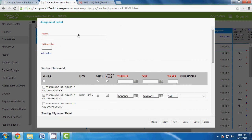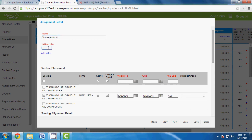When the assignment form pops up, everything in red is mandatory — pay attention to those fields. You'll need to name the assignment. For example, let's use Shakespeare 101. You also need an abbreviation — you only have four to five characters, so I'd do something like 'SHAK1'.